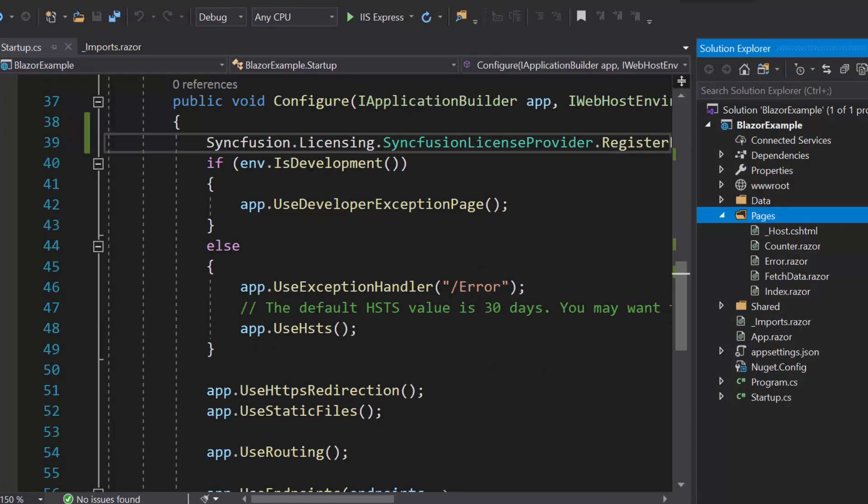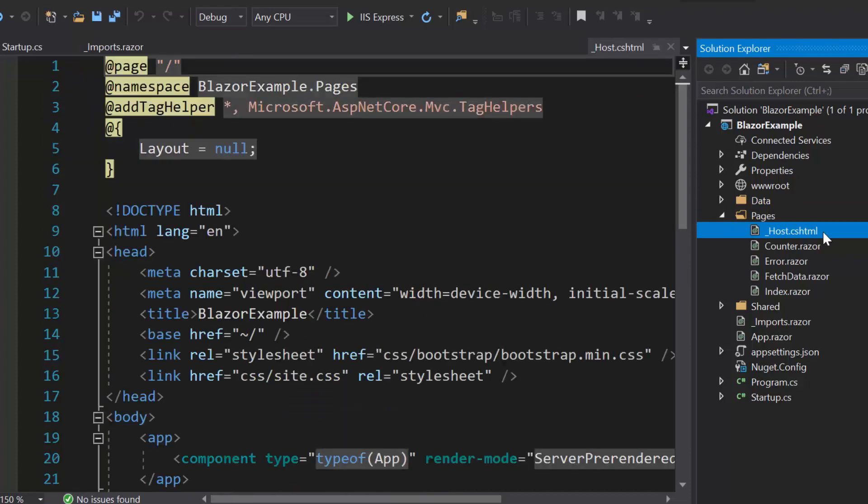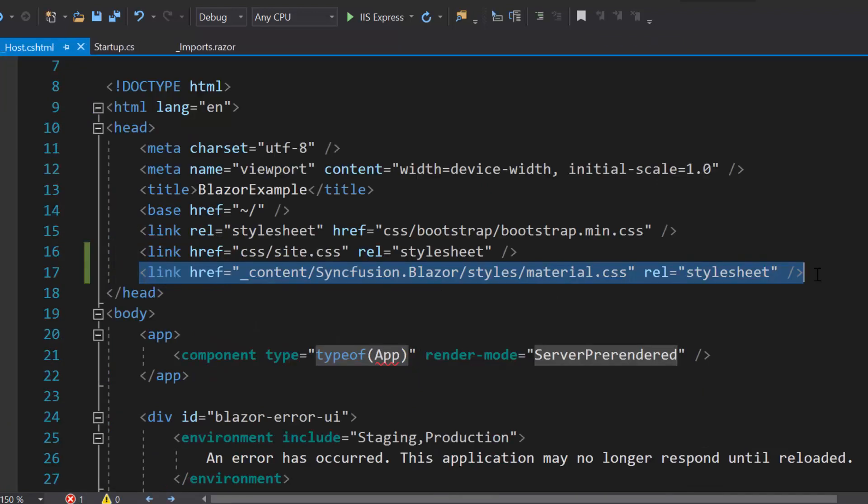The next important thing is I need to define the CSS for dropdown list. Therefore, let me navigate to host.cshtml file under the Pages folder to refer the CSS file from the installed Syncfusion Blazor package.